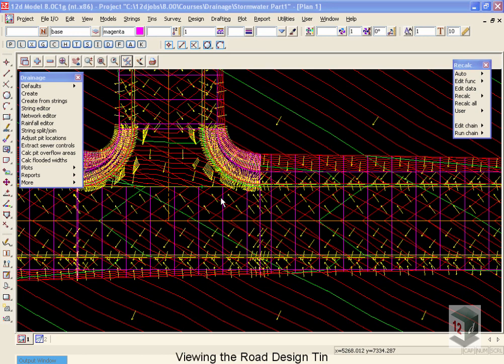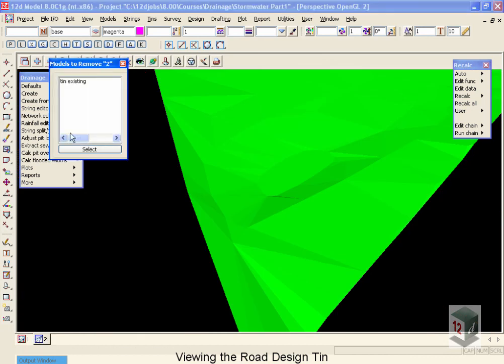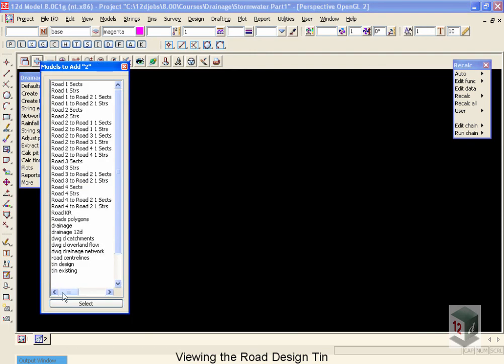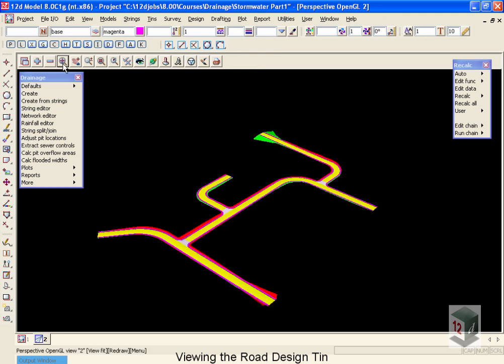To see the new TIN that we've created in our perspective view, we're going to switch over to the 3D perspective view and turn off the TIN existing. We're now going to add on our TIN design. And if we'd like to see it a little clearer, we can come in and do a fit. And you can see the entire road design that we've created.